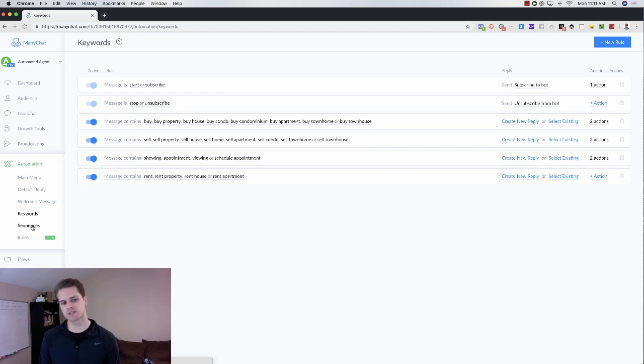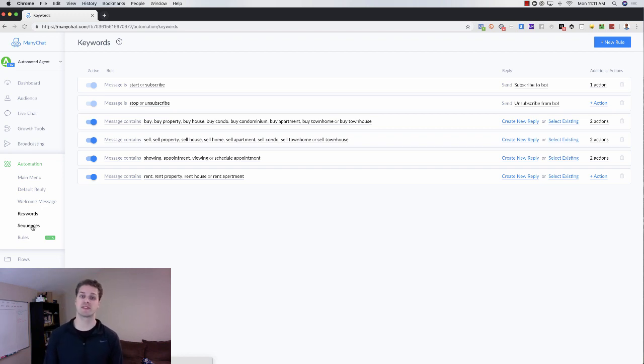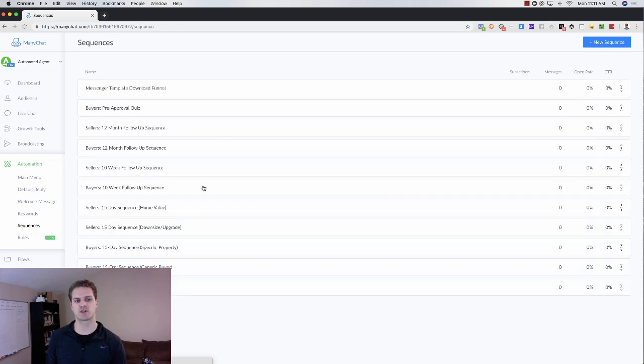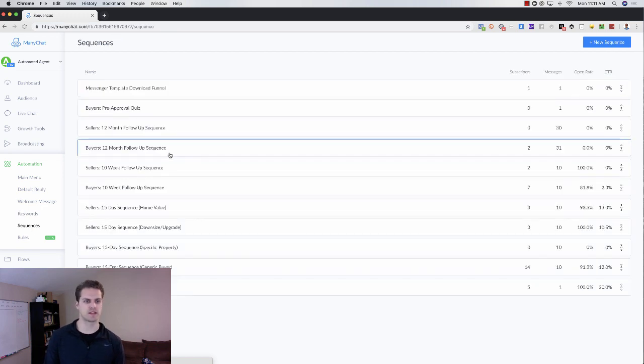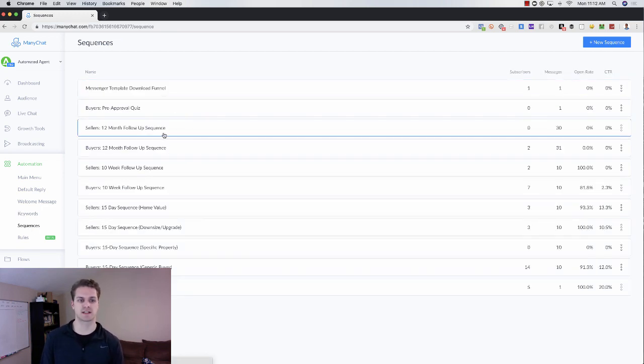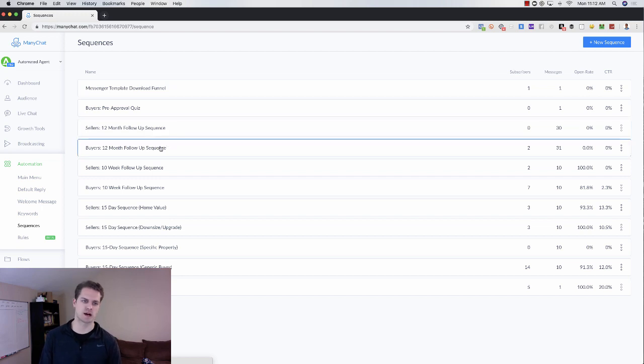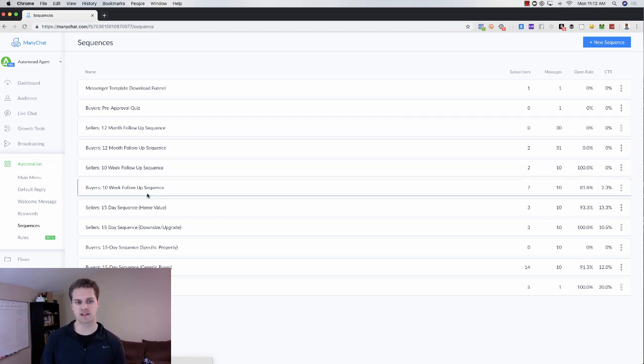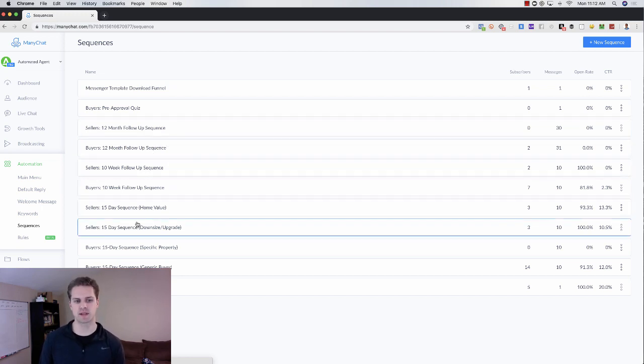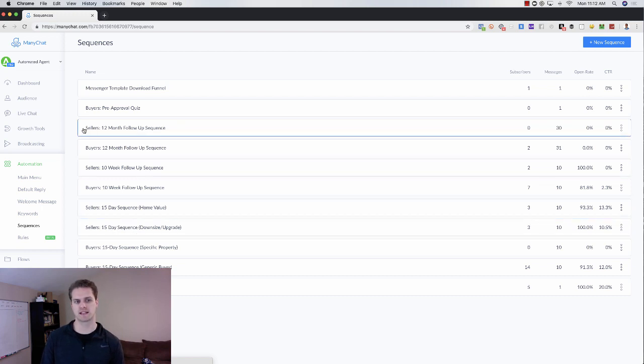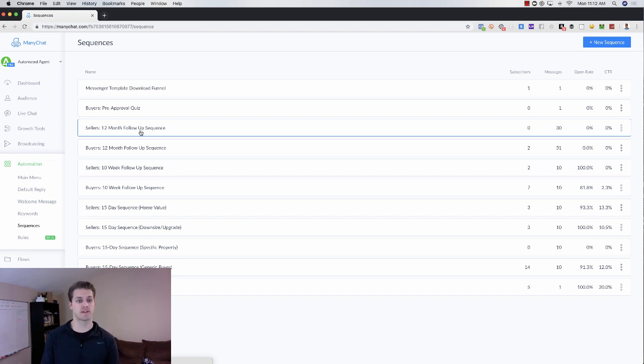Then sequences would be like if you're familiar with email and email drip campaigns, that's where your sequences will be. So for real estate, we've got seller 12-month follow-up sequences, buyers same thing, 10-week. So basically, they would go from seller 15-day sequence, seller 12-week sequence, and seller 12-month sequence. So we're going to follow up with them for 15 months.